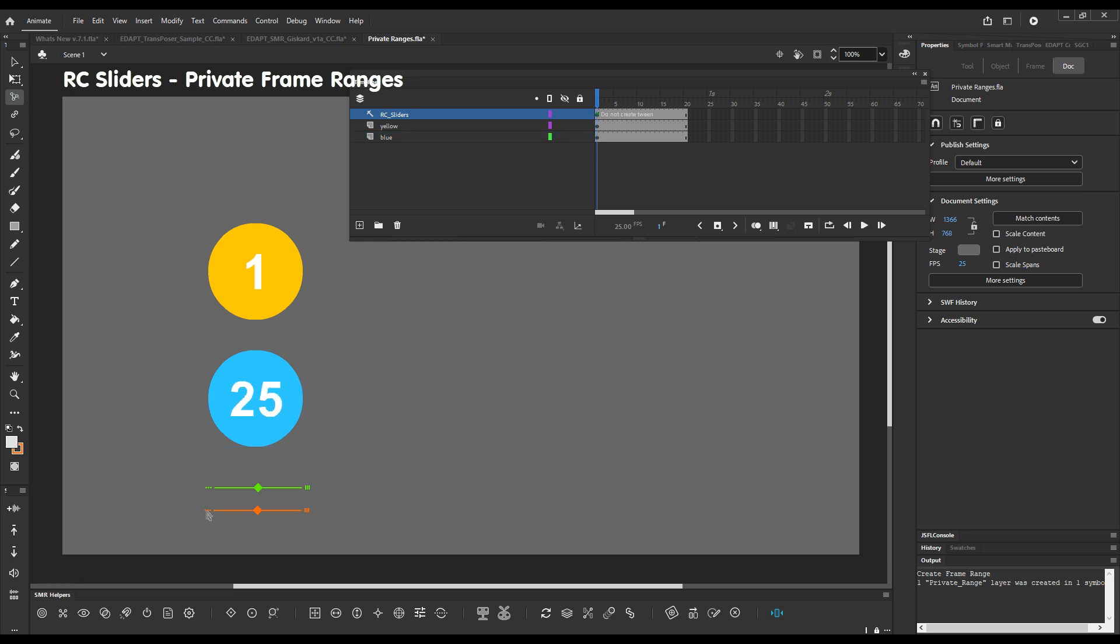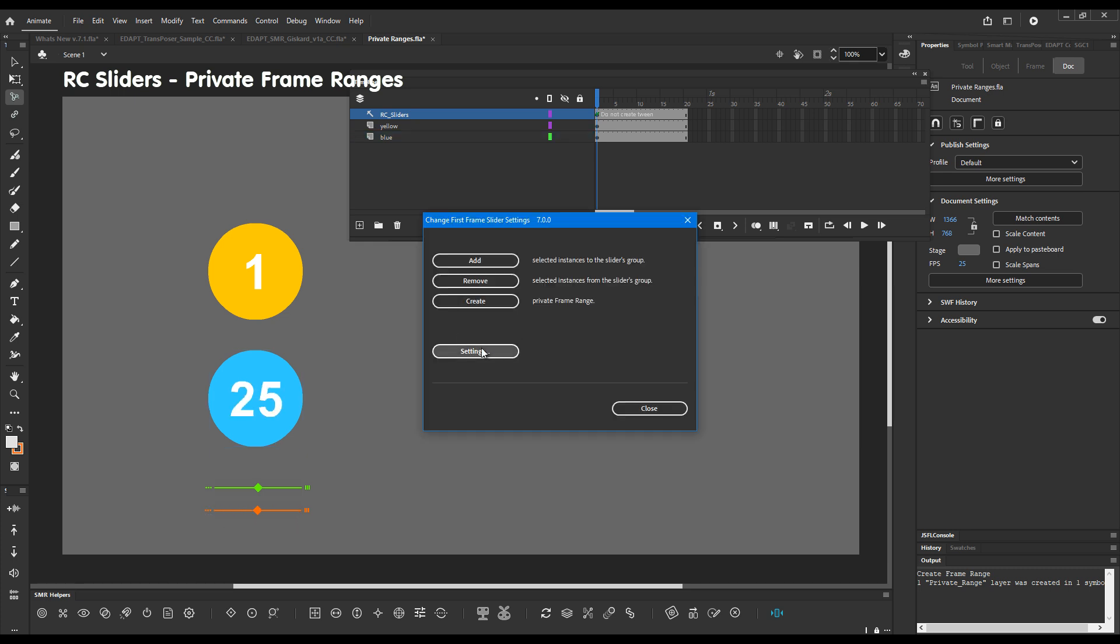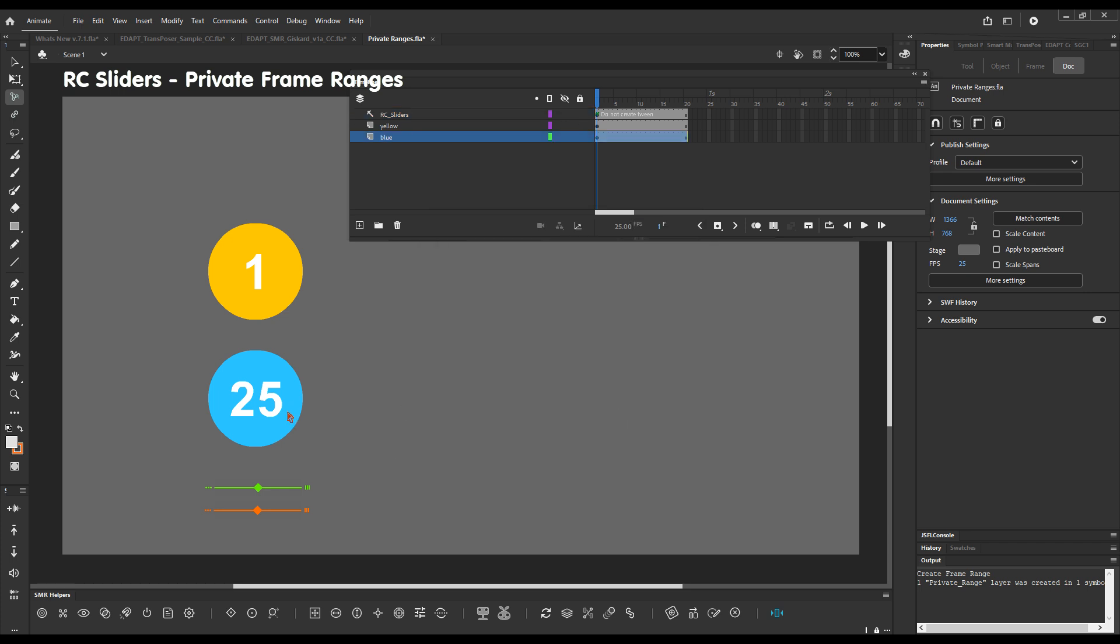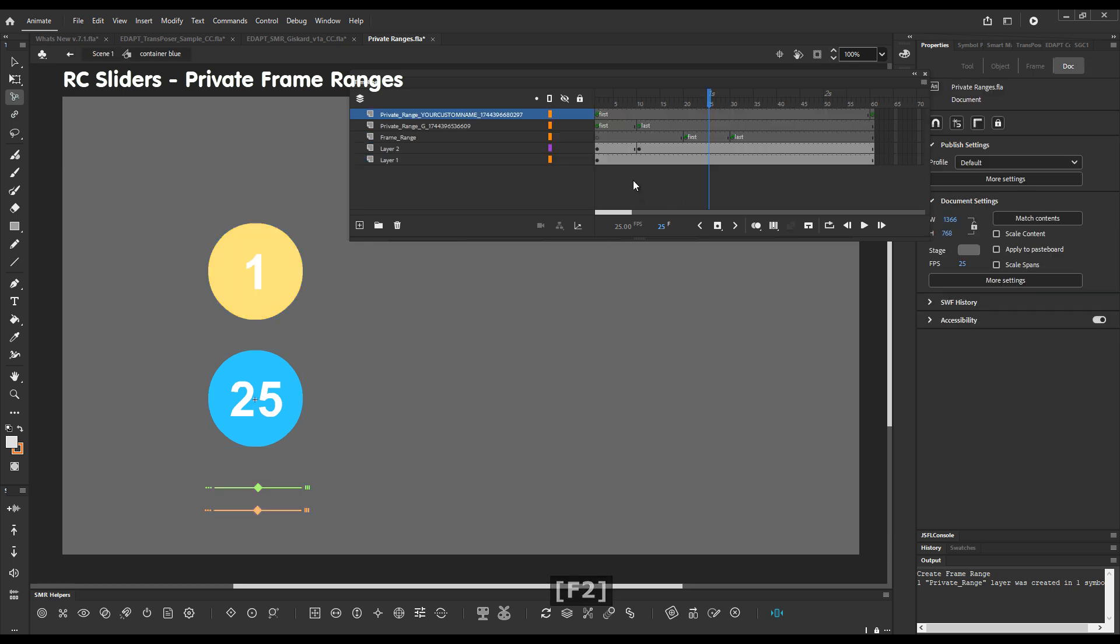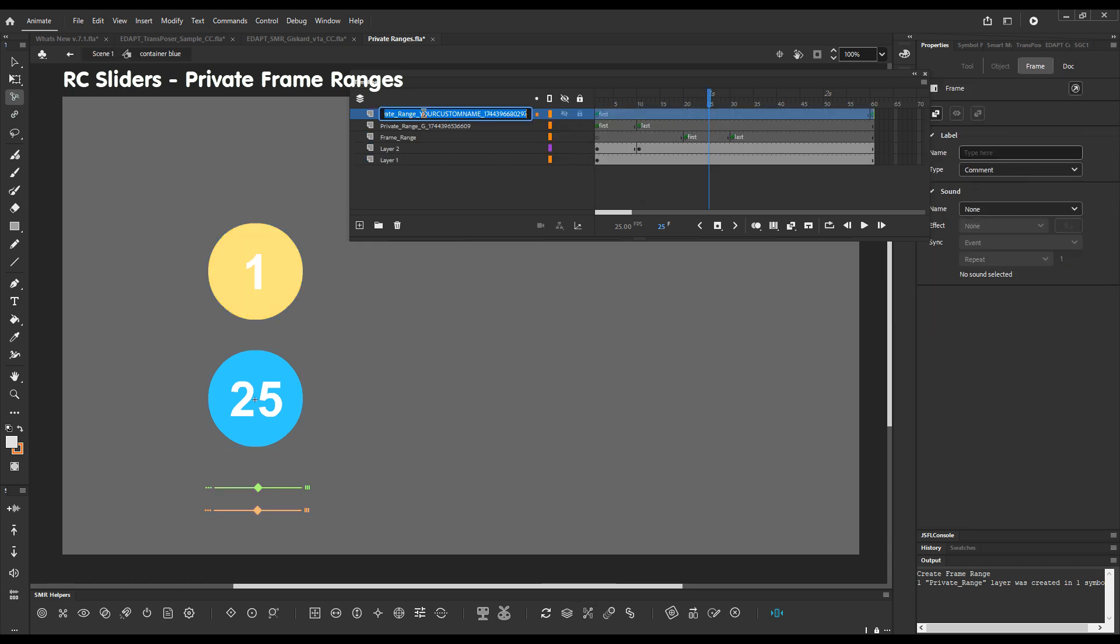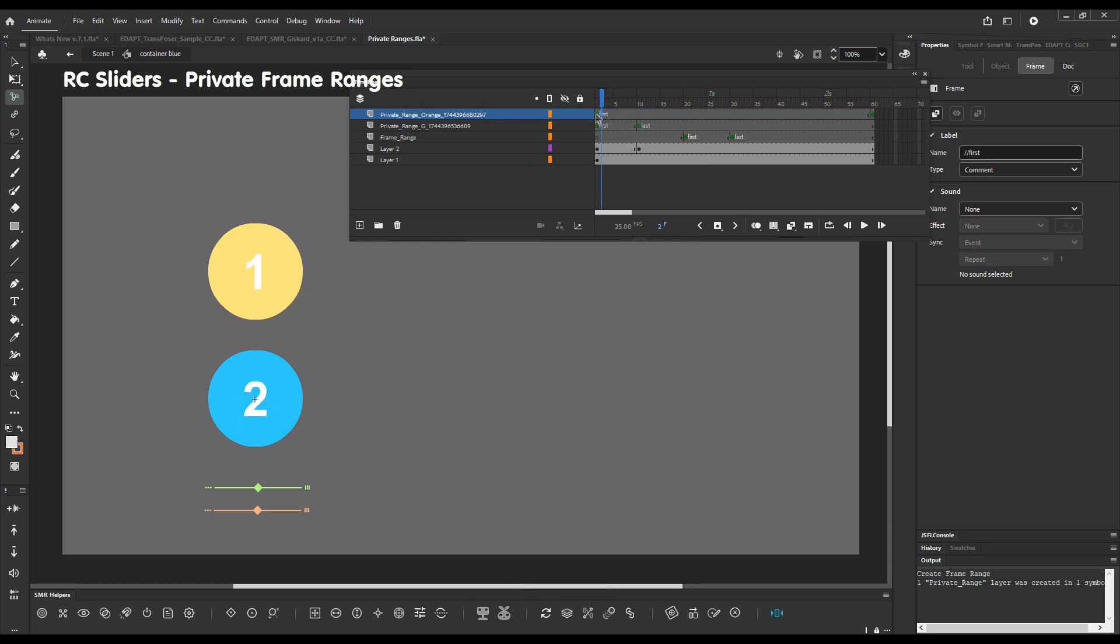But we can create a private range for this one as well. So private range. Close. And now when we go inside we'll see this is the new private range. Let's call it orange. And with this one we can define a third range.